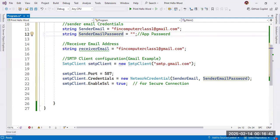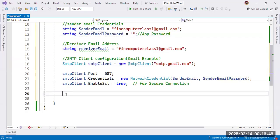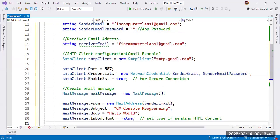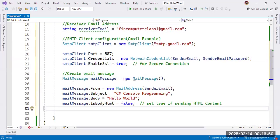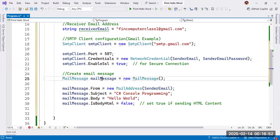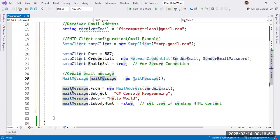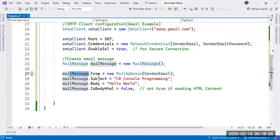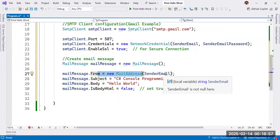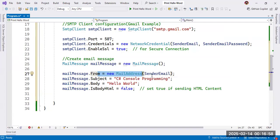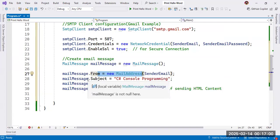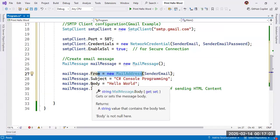The next part is now we will write the code. We will write the mail message. For message, what we need to do, we will use mail message. This is the object. Then mail message dot from. This is the from email ID, sender email ID.